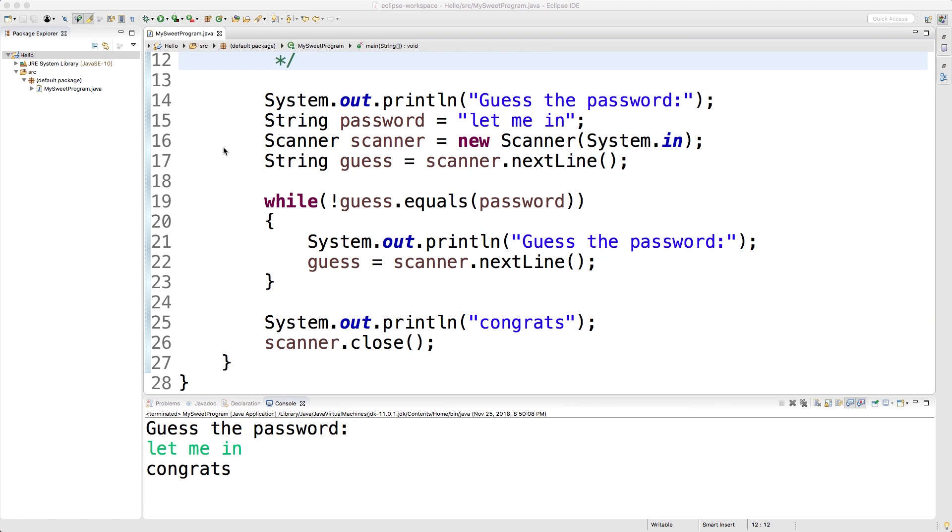Yo what's up my boys and girls, today we're going to be talking about the do-while loop. This is very similar to the while loop, the only thing is it's more compulsive. It's kind of like me when I go to the store - I'll go in there, buy something, and then try to figure out if it was a good idea after the fact.